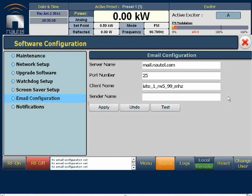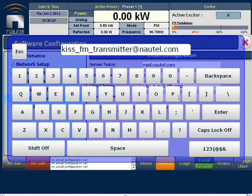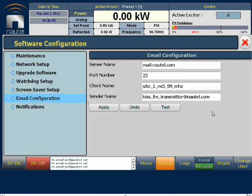The sender name must be a standard email format ending in something such as .com, .org, etc. To save the changes, we press the Apply button.